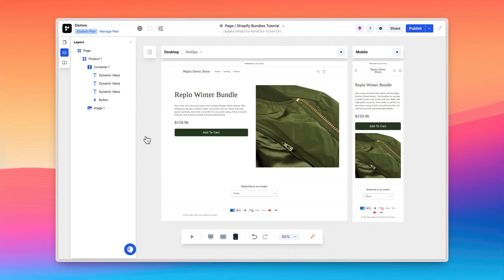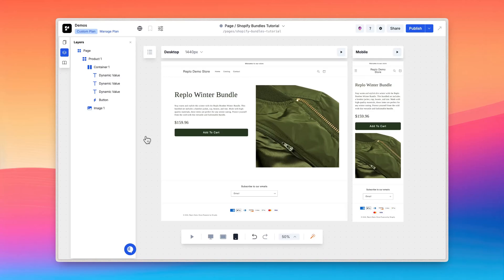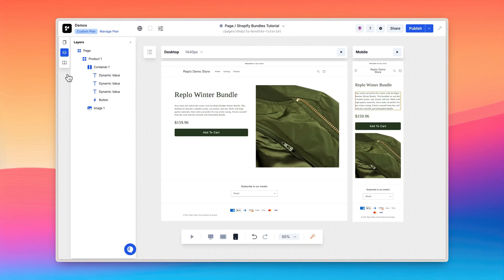If your bundle has options like size or color, you'll want to provide a way for your customers to select their preferences. You can accomplish this by using the option list component and Replo swatches. The option list component will give your customers the ability to select options like size and color. And swatches allows you to define a color and or an image that can be dynamically configured throughout the product component to enhance the shopping experience. Related articles for both of these concepts can be found in the description below.